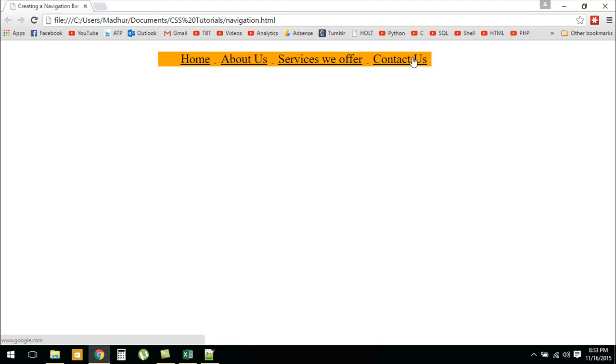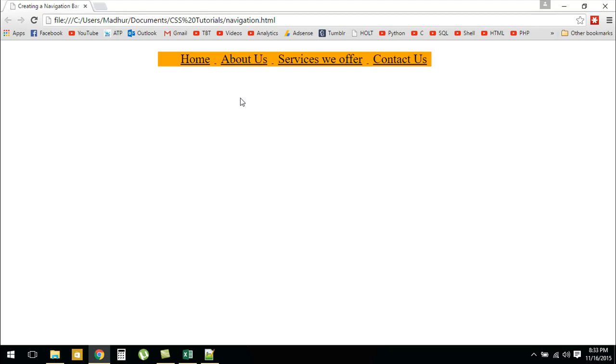I have Home, About Us, Services We Offer, and Contact Us. This is quite dull and since I do not have anything else on the website it's looking quite odd. The background is orange whereas the rest of the page is white, so that's making it look even more odd.